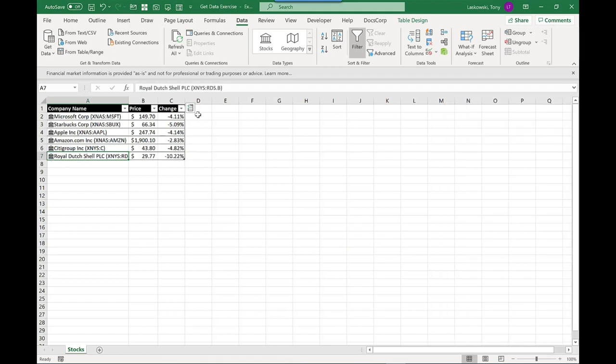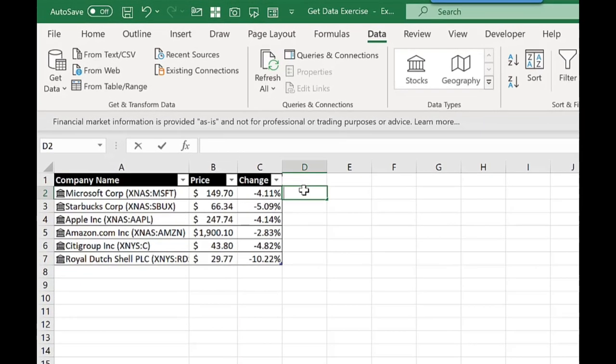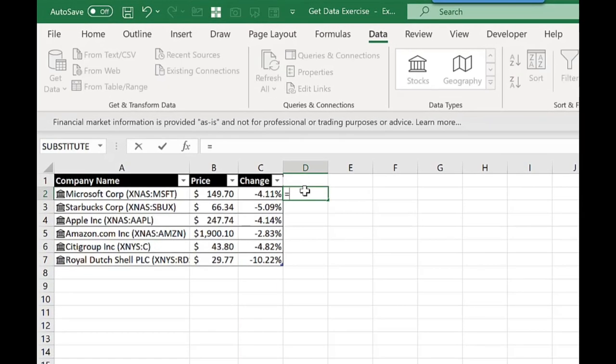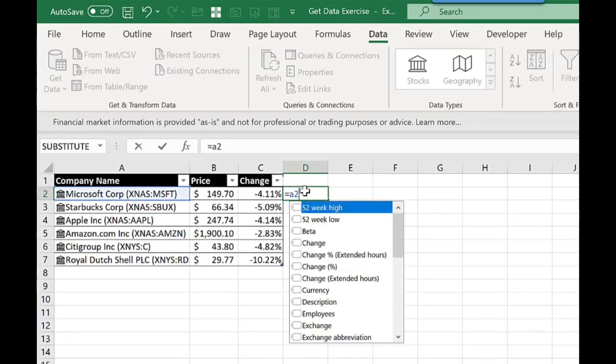Let's look at something else now. You can also add in the labels by clicking into the cell, type equals, and then the cell reference of the first company. And what it will do is bring up all the data fields that you can add.